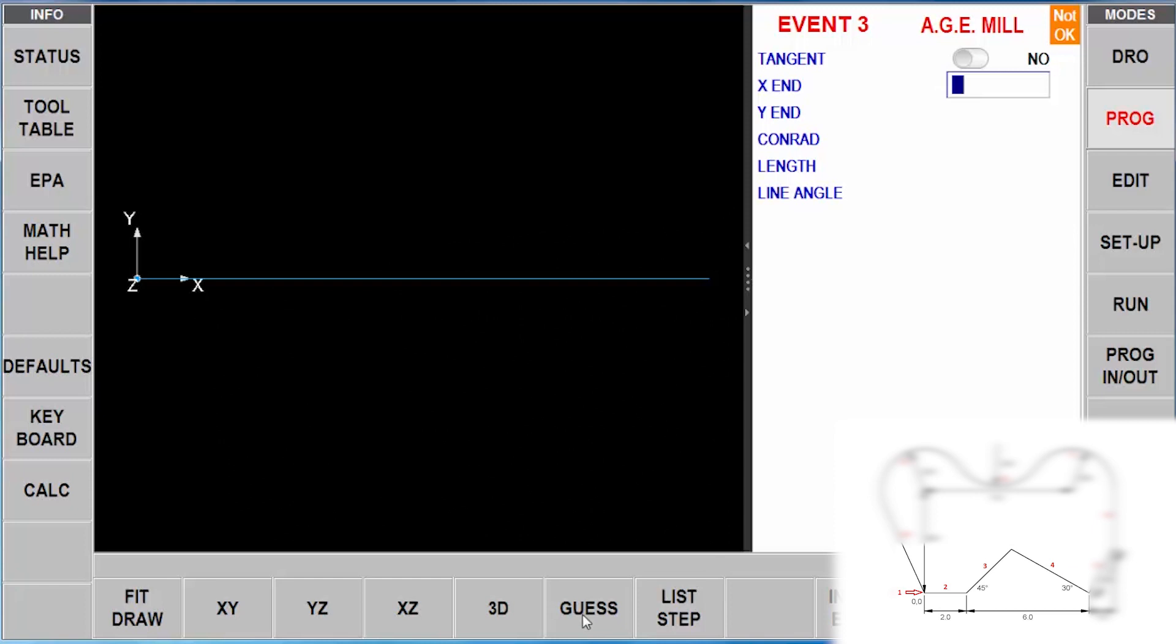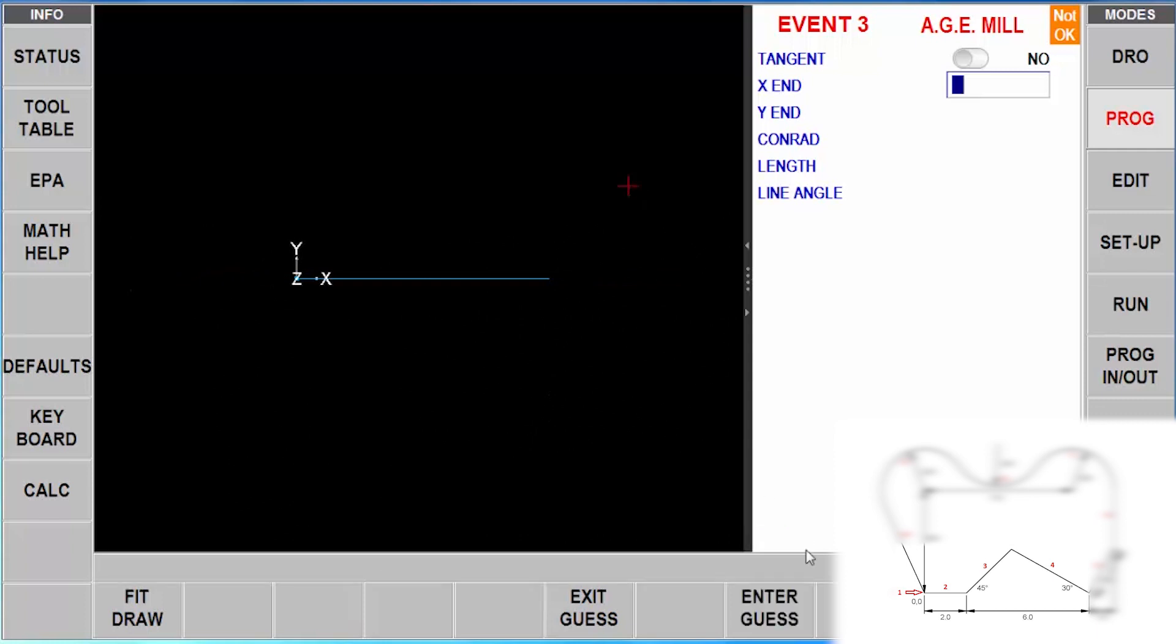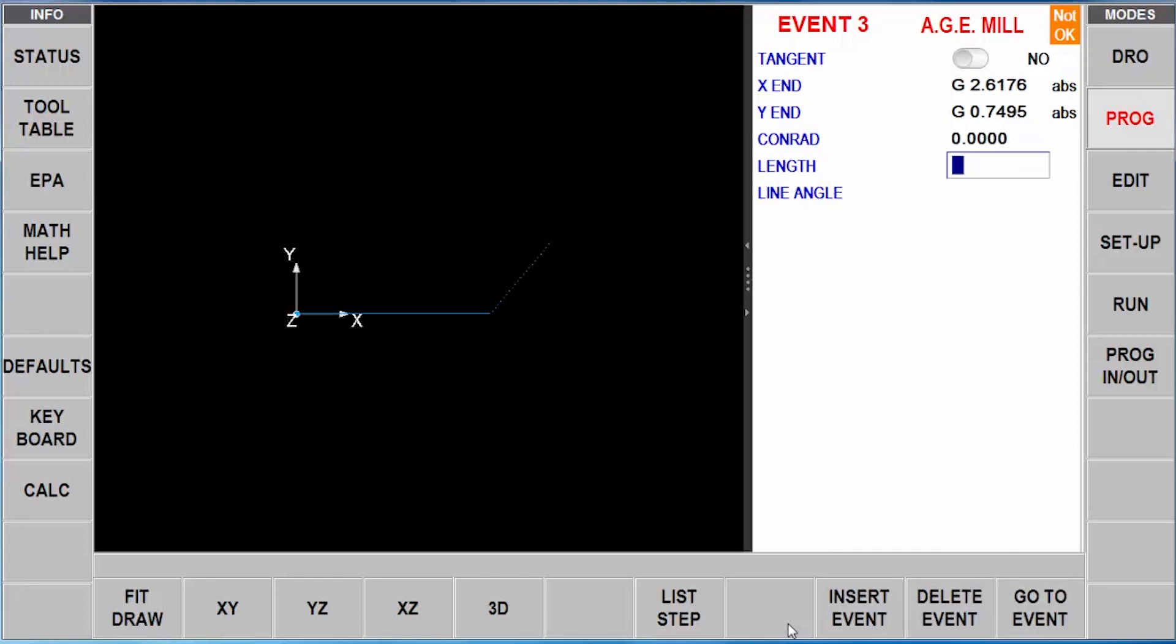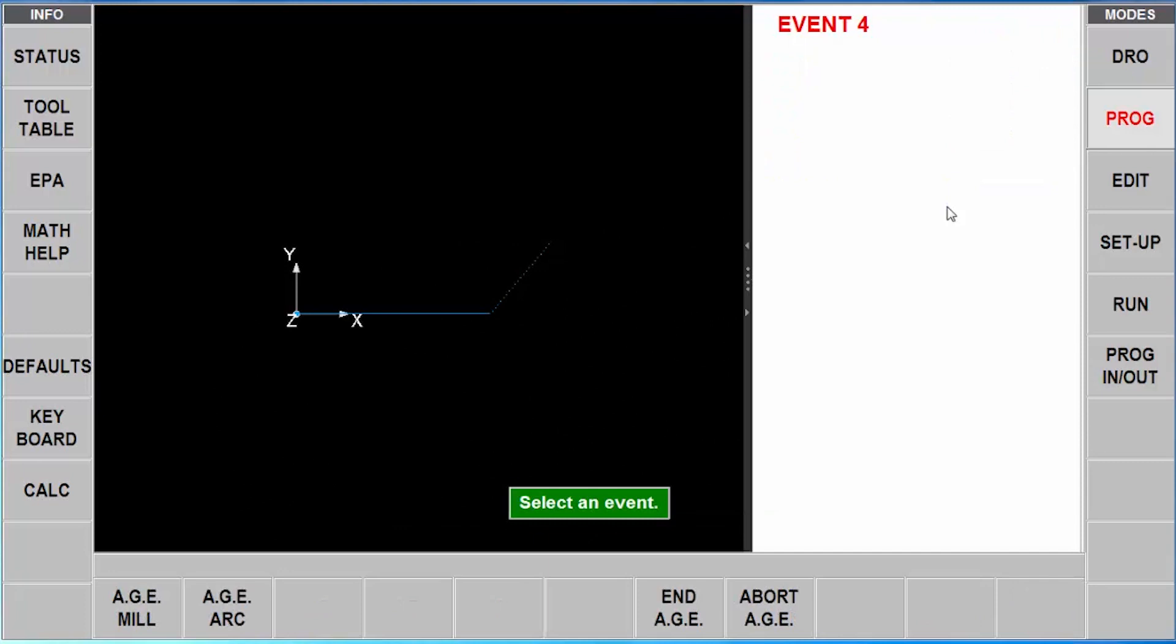And the great thing about guess is that I can actually take my part here and I can just come up here with my finger and just touch a point and say enter. And it's going to draw a factitional line right now to say, okay, it's somewhere around here. What else can you tell me? So there is no Conrad. So I'm going to leave that blank. And I don't know the length of the line. But what I do know is that the line itself is at a 45 degree angle. So I'm going to punch in here 45 degrees, hit my enter key.